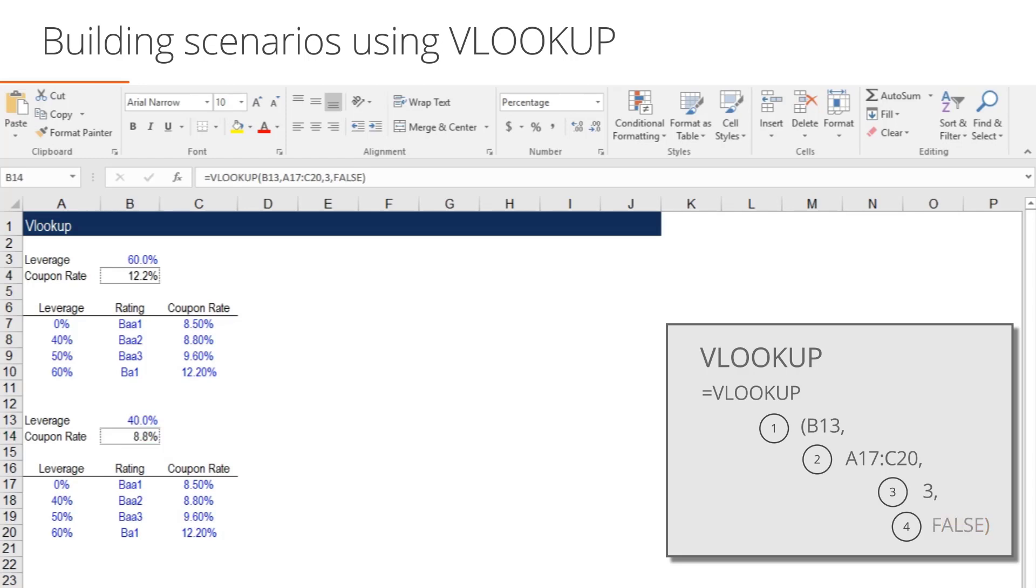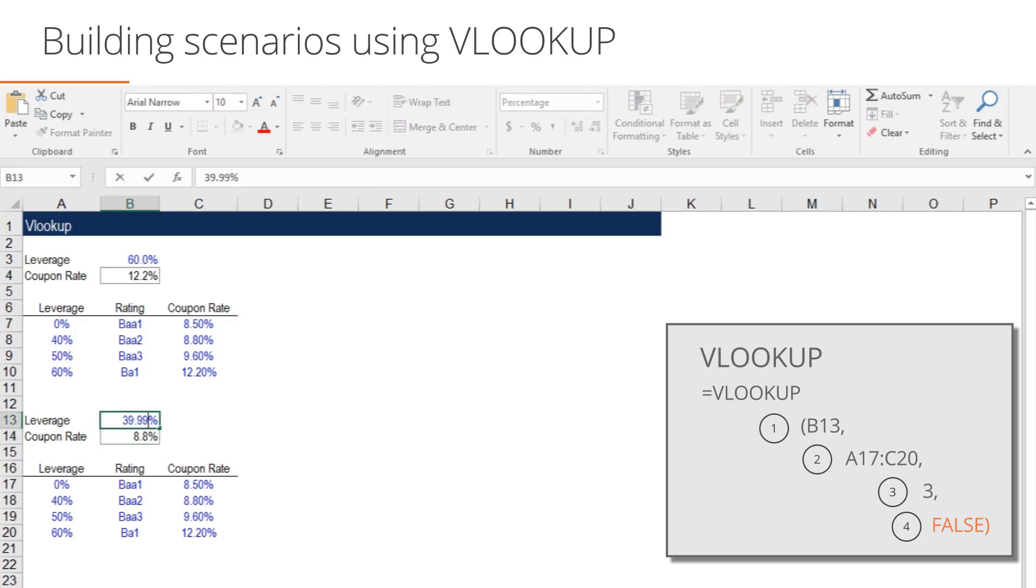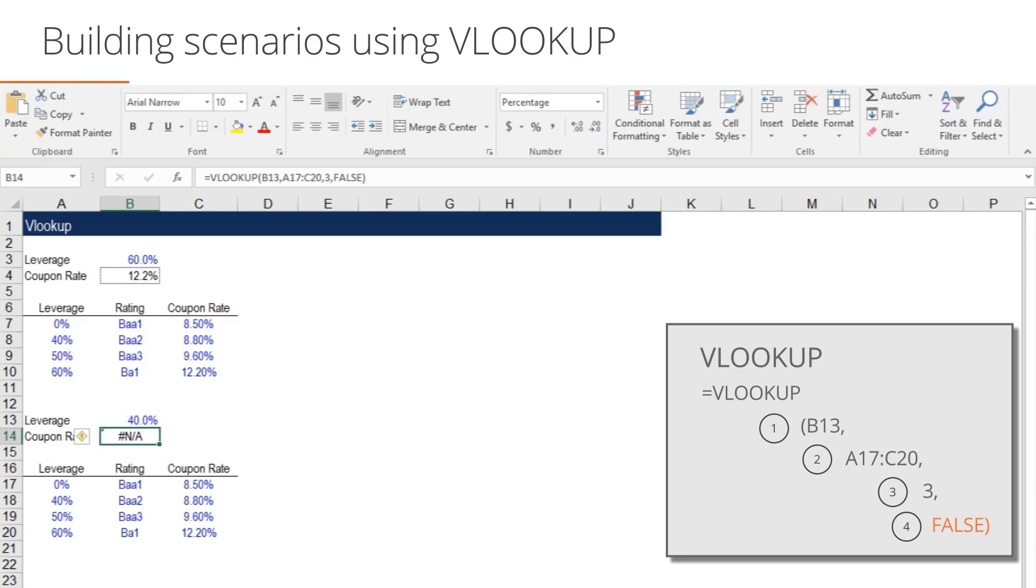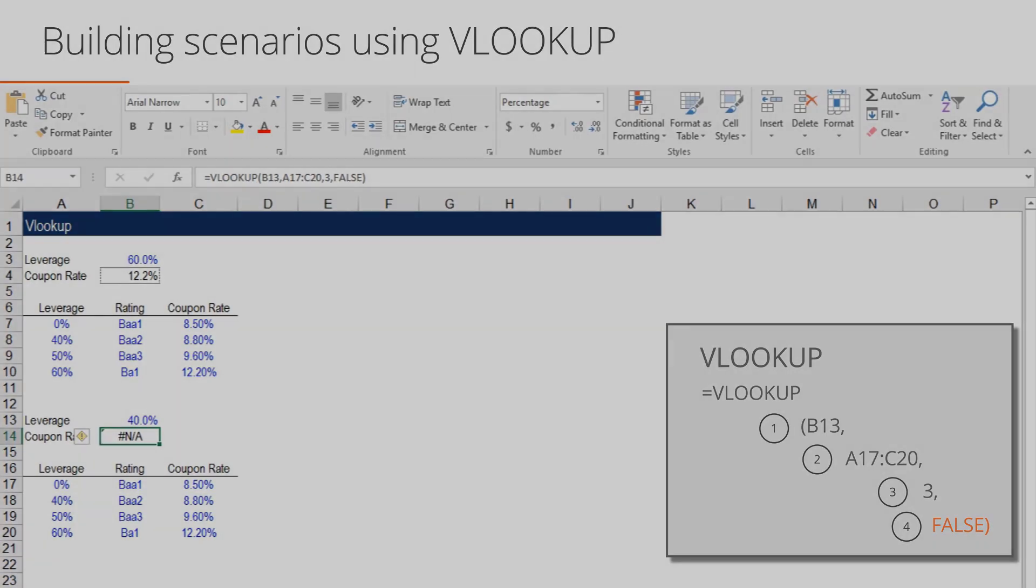If we set the final component to False, we are telling Excel only to return an exact match. In this instance, if we type 40%, Excel will return 8.8%. However, if we type 39.99%, Excel will return a not applicable error.